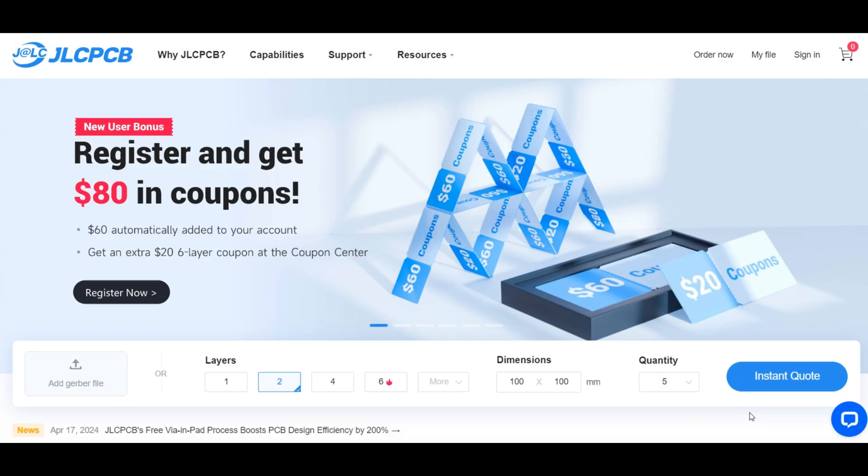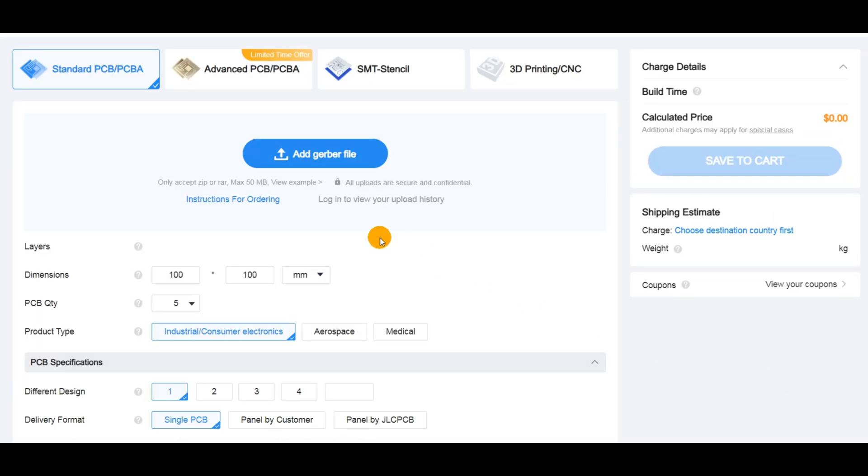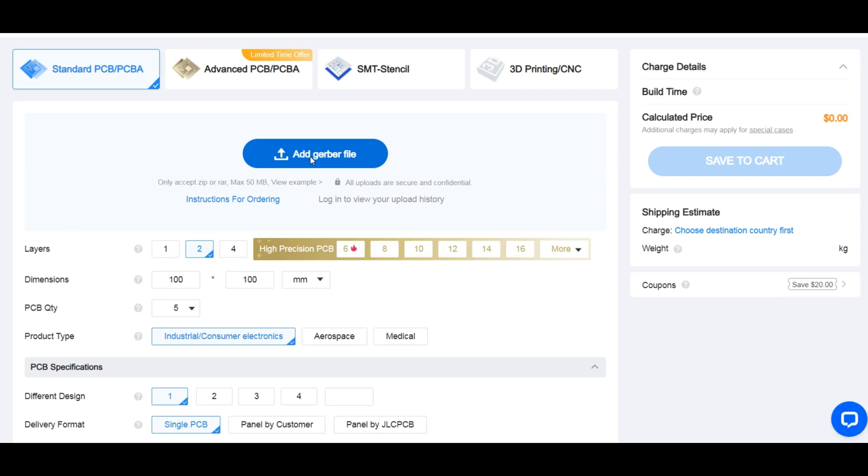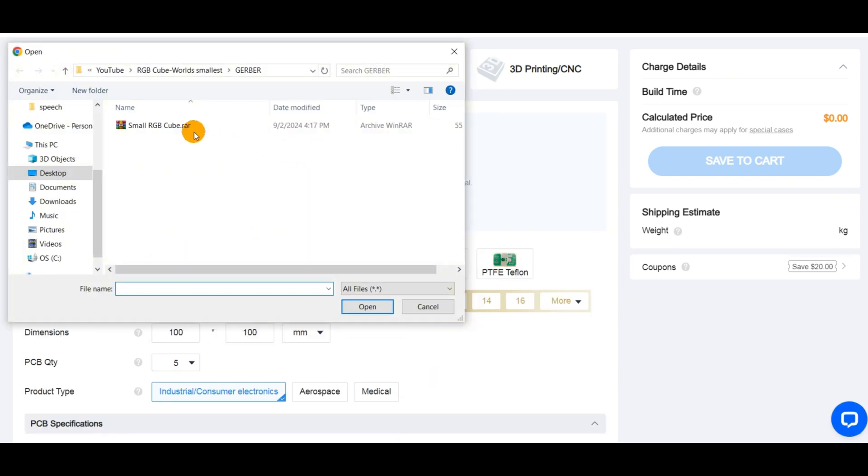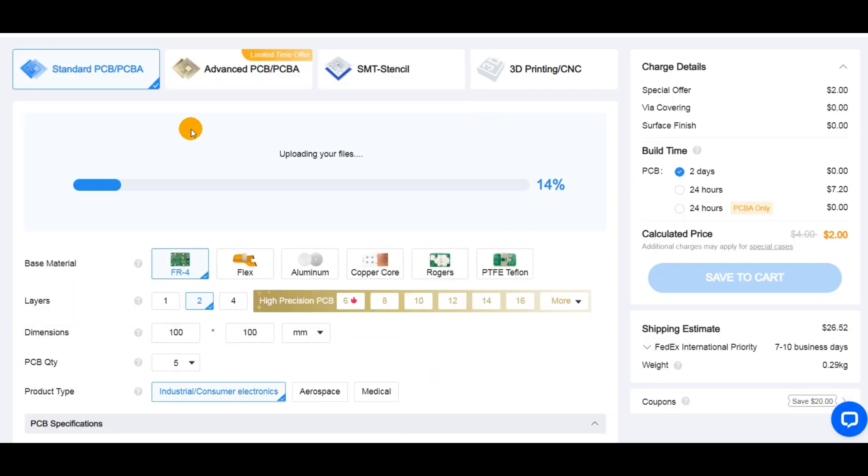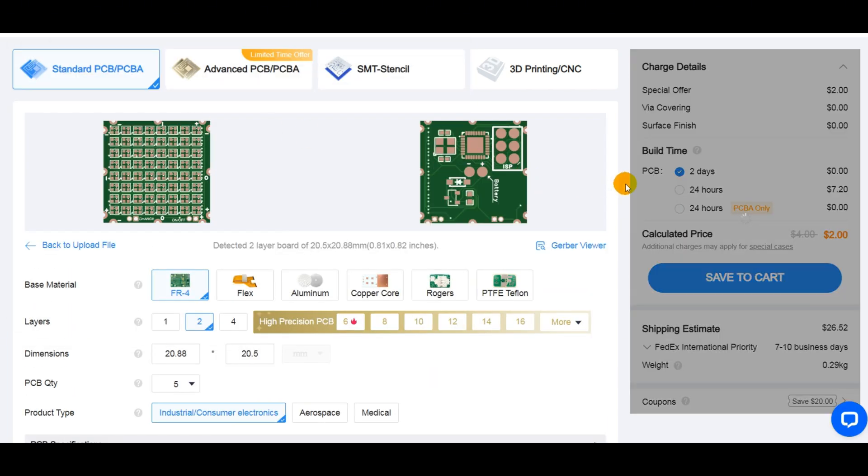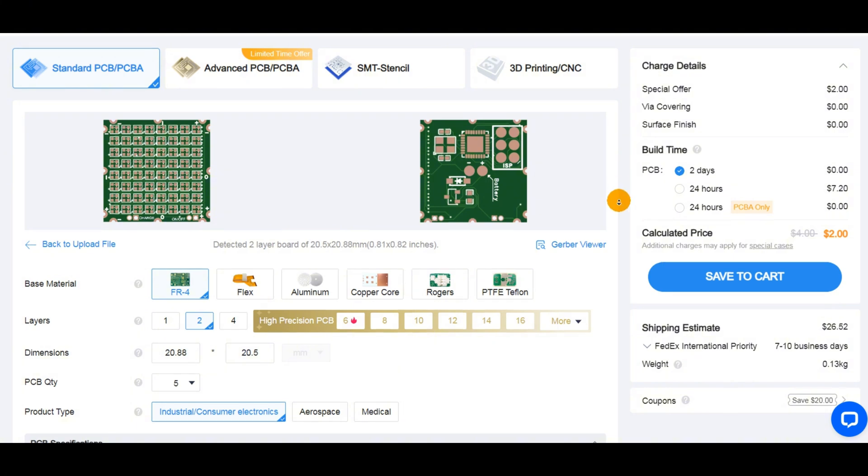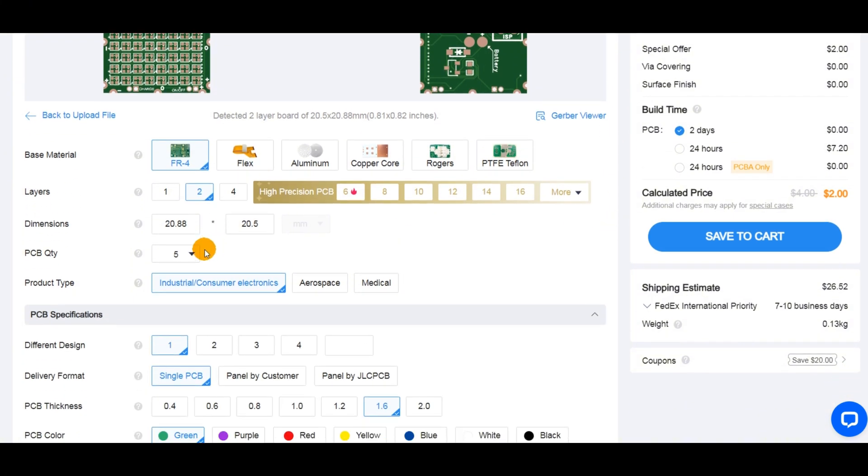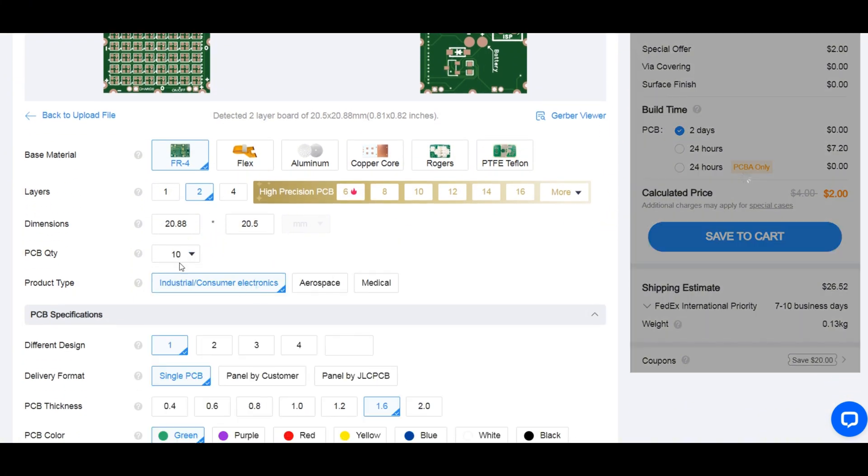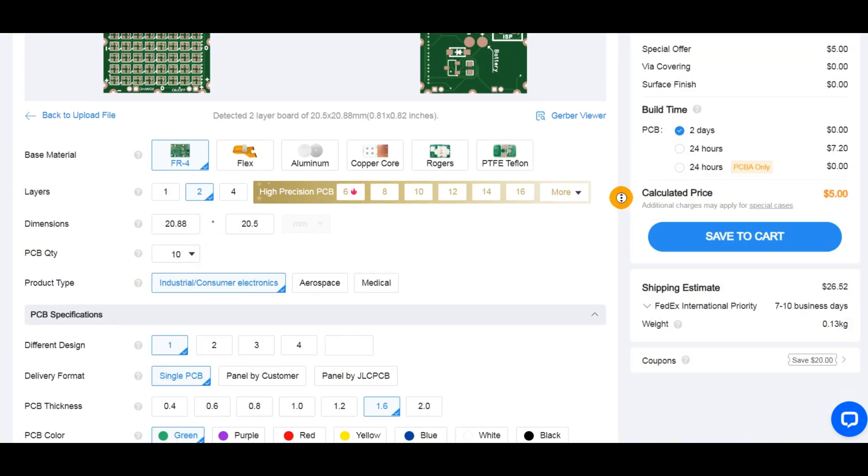All that's left now is to bring this design to life. I generated the gerber files and headed to JLCPCB where I uploaded the design and selected a quantity of 10 pieces, since we will need 6 matrices to build the cube.